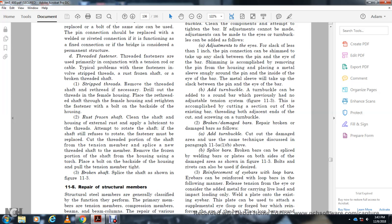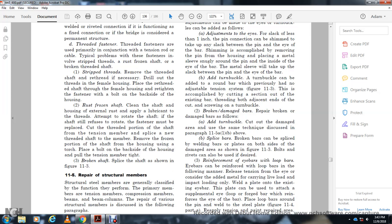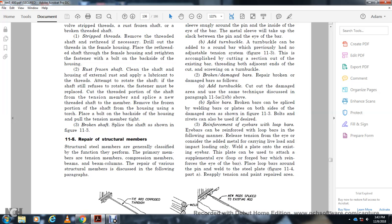For frozen shafts, apply heat to the portion of the shaft housing using a torch, then place the bolt within the back side of the housing and pull the tension member. For broken shafts — as shown in figure 11-3 — splice the shaft. Section 11-5: Repair of Structural Members. Steel structural members require specific attention. Corrections must be made with care.